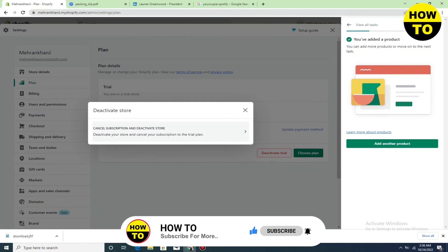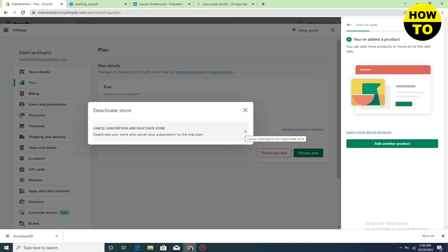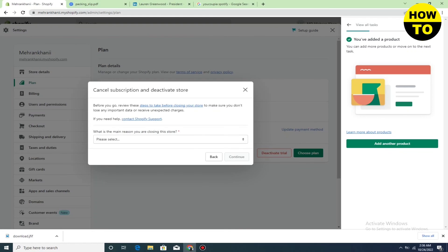Click on done, and in this way you can easily close your store in Shopify.